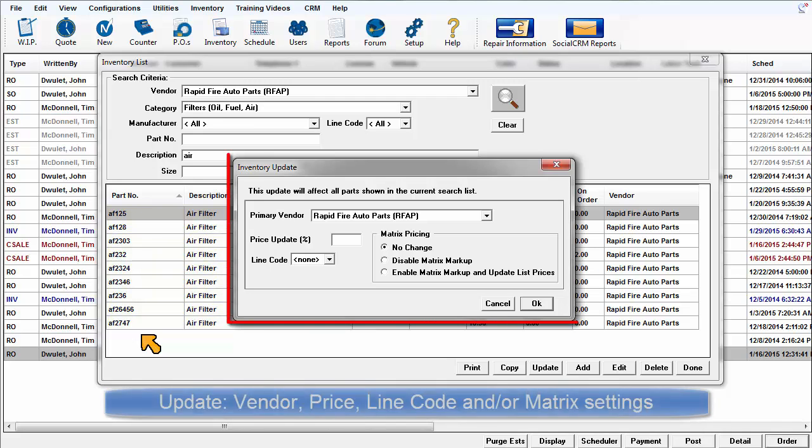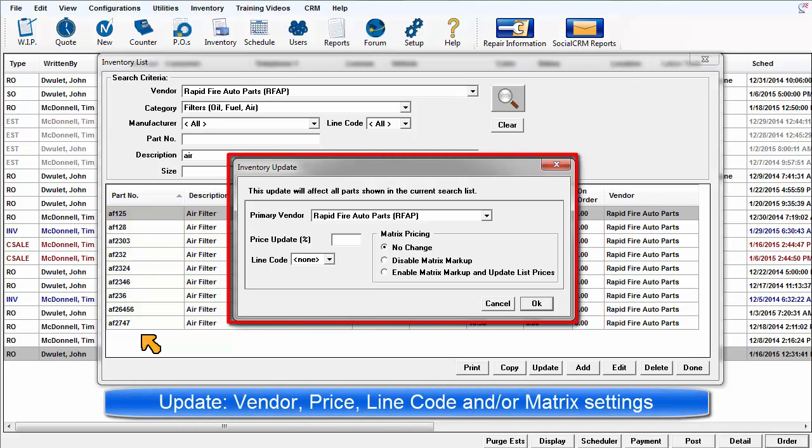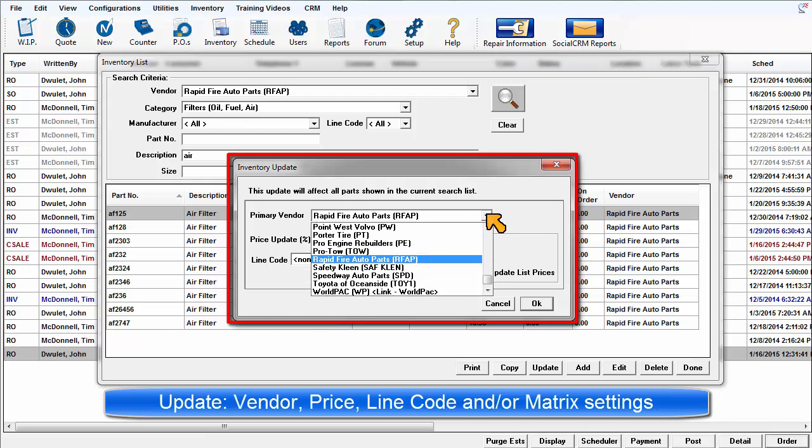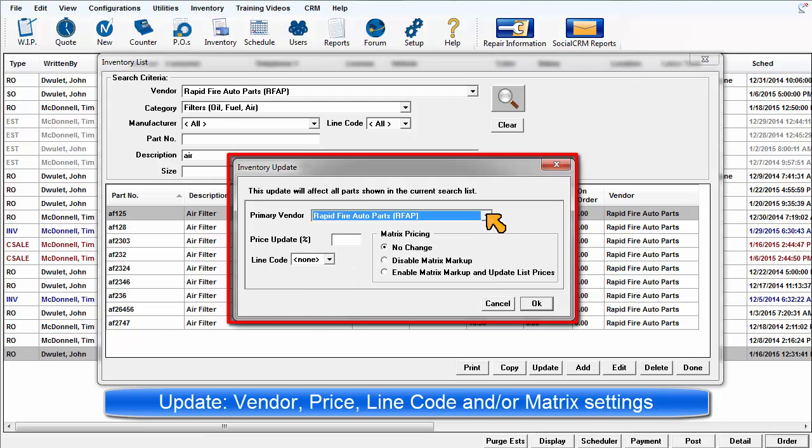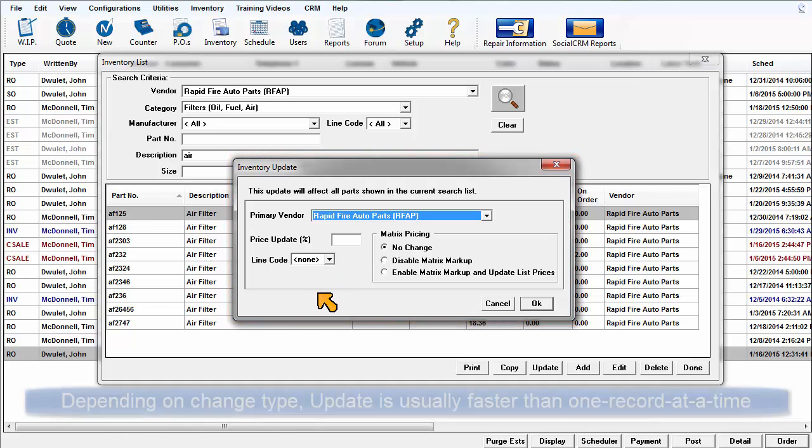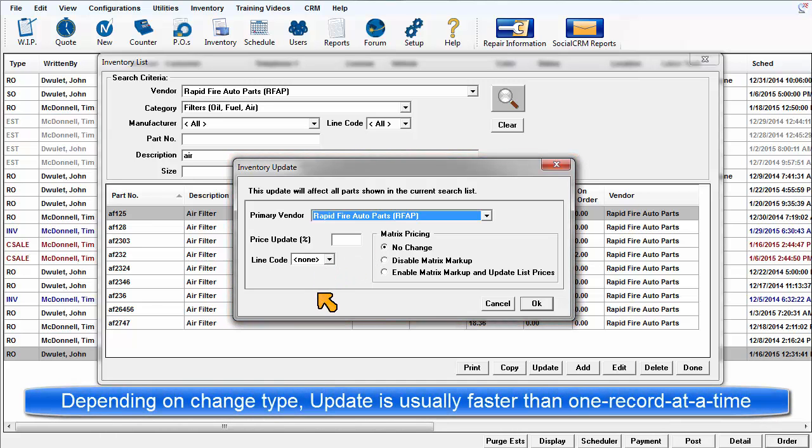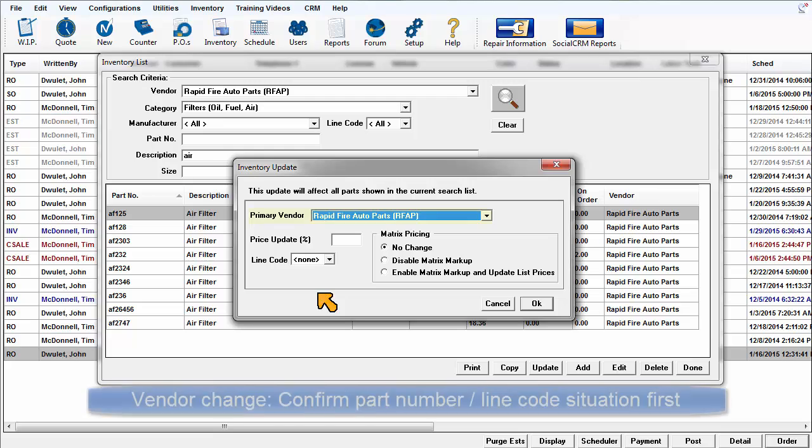The Inventory Update dialog box allows you to change the vendor assignment, update list price by a percentage, and change the line codes for these parts. This is much faster than finding, opening, updating and saving each item and repeating the process many times.